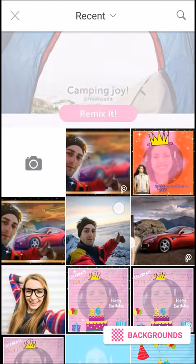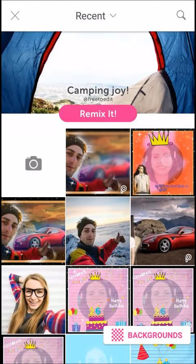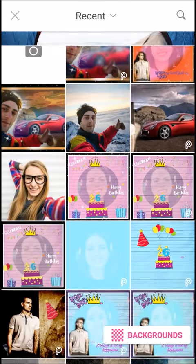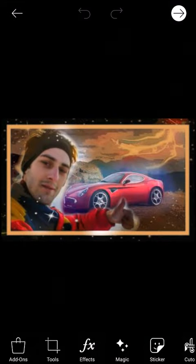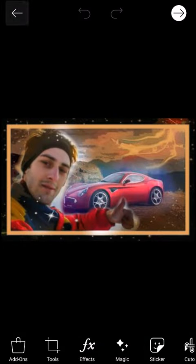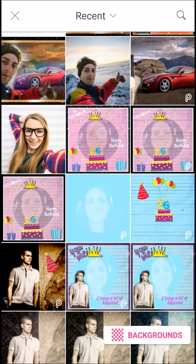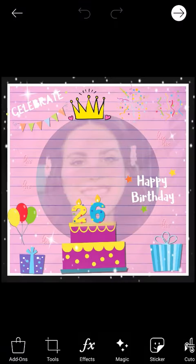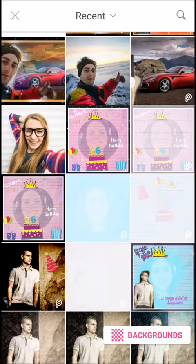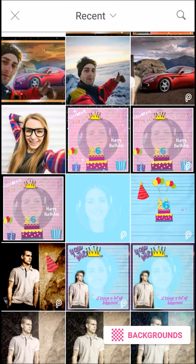Here are a few images which I have edited — this one, so this one is a basic image. This is the basic things we can do, and a lot more we can do in this Pixart app.